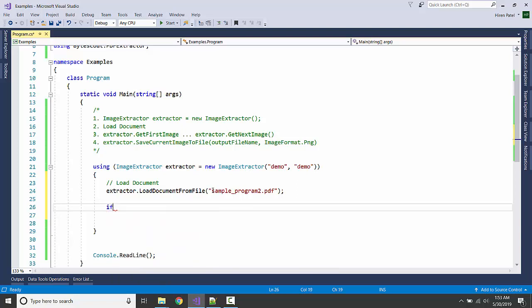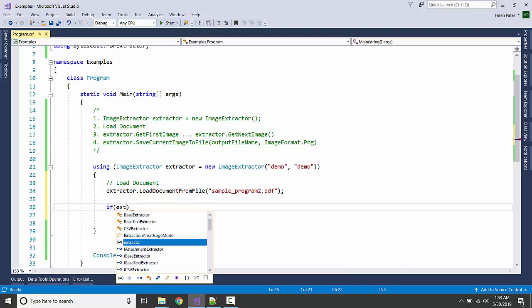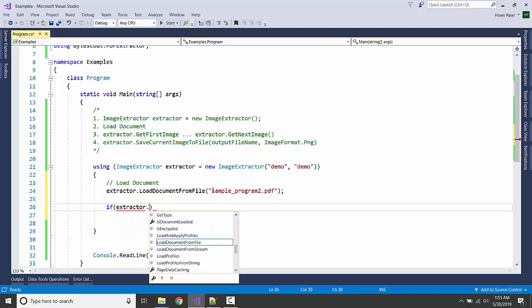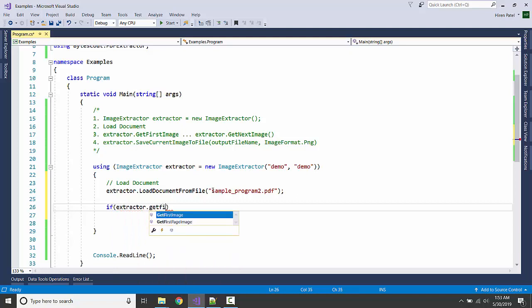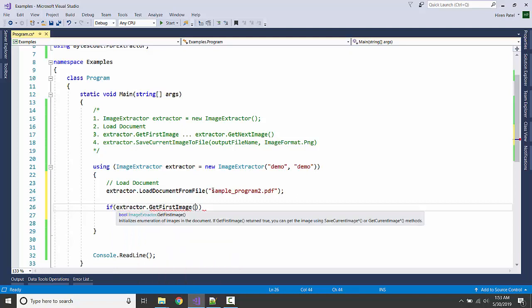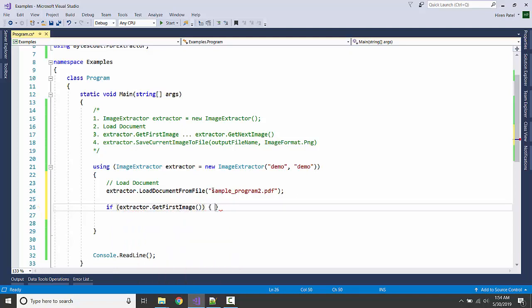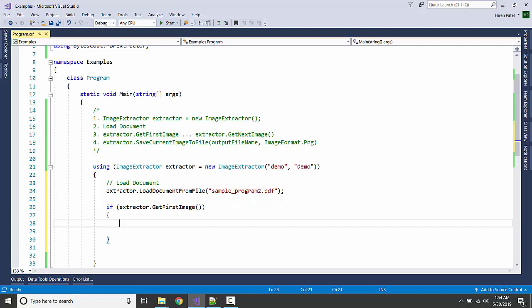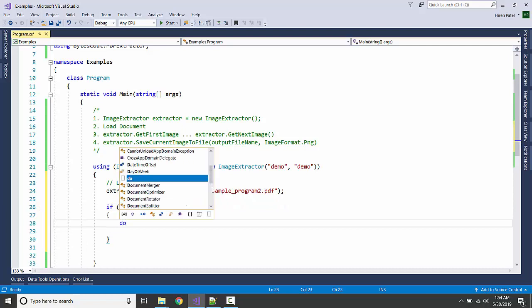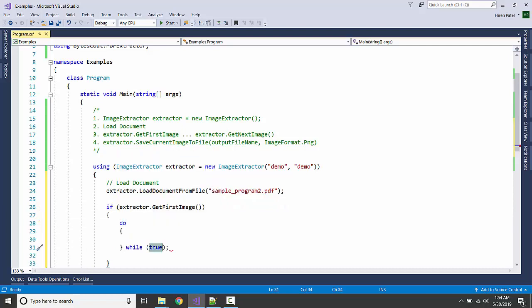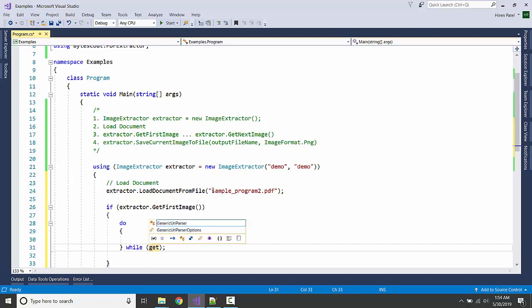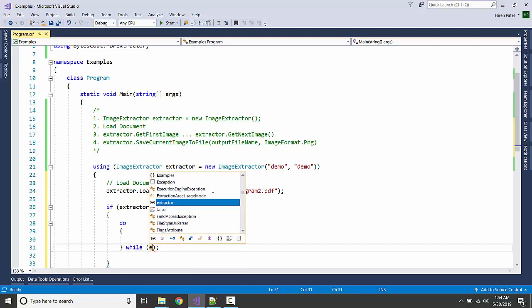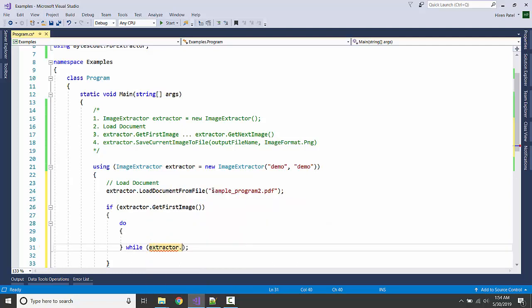If, let us say, extractor.GetFirstImage, so basically it will confirm if it is having images or not, then we are going to keep on going until we reach the end of the images.